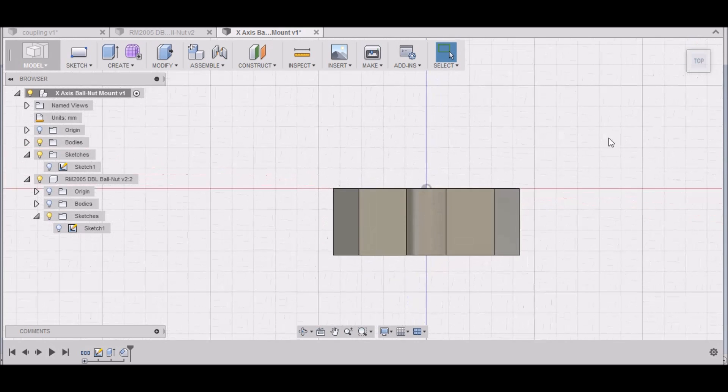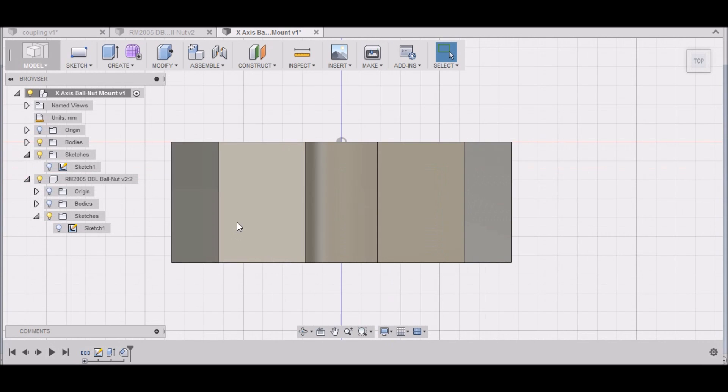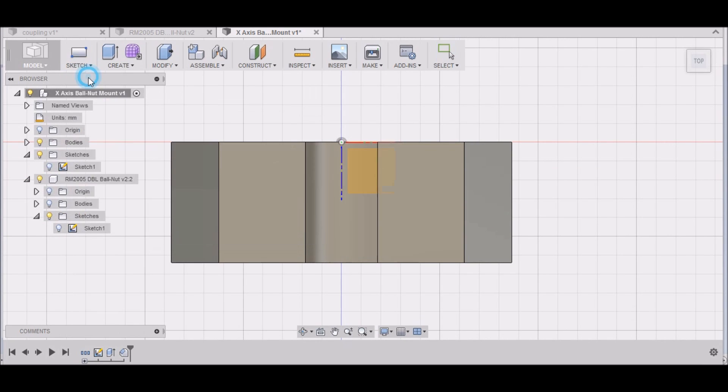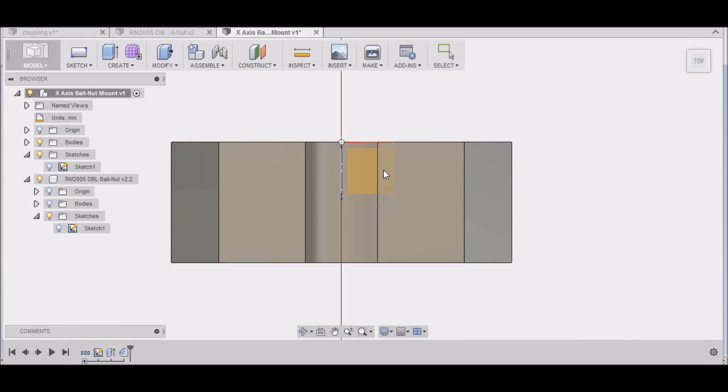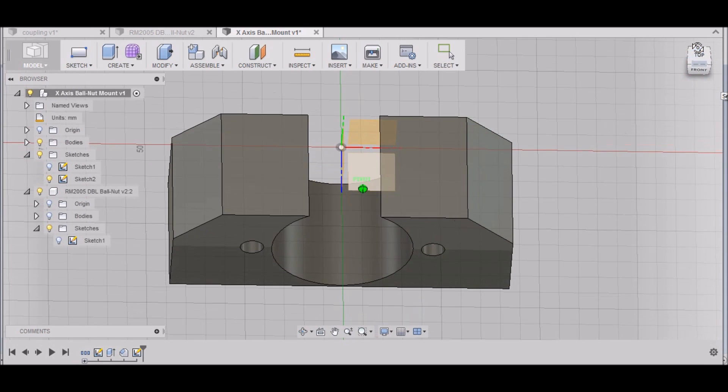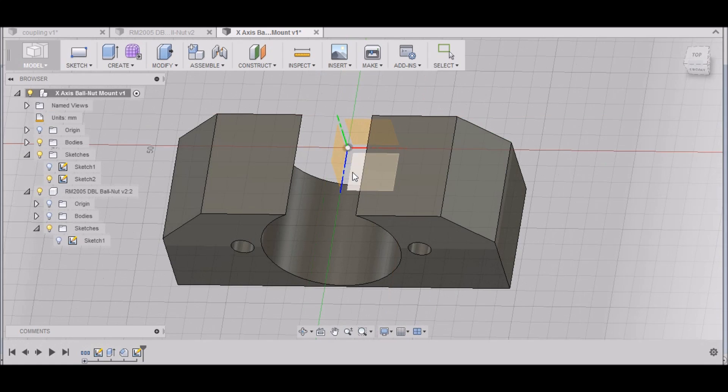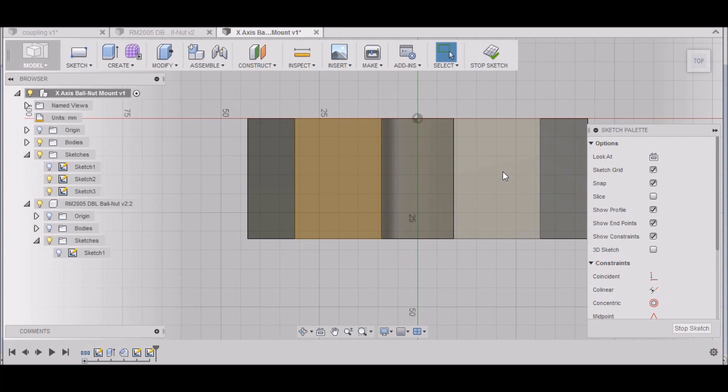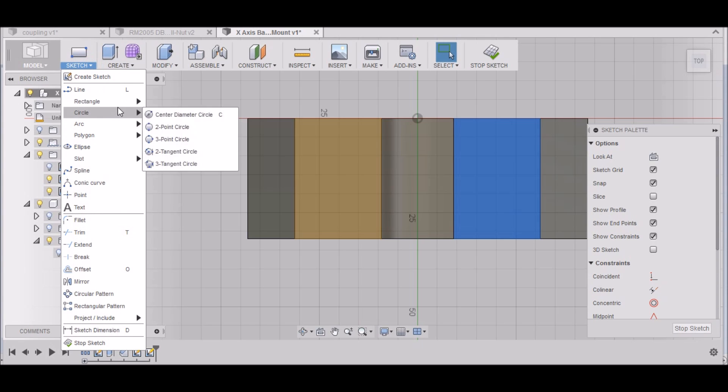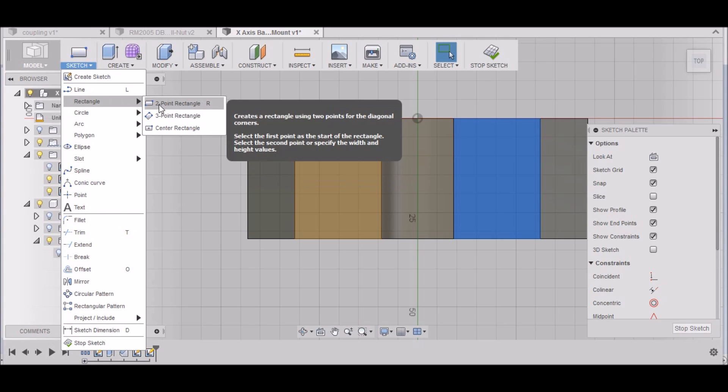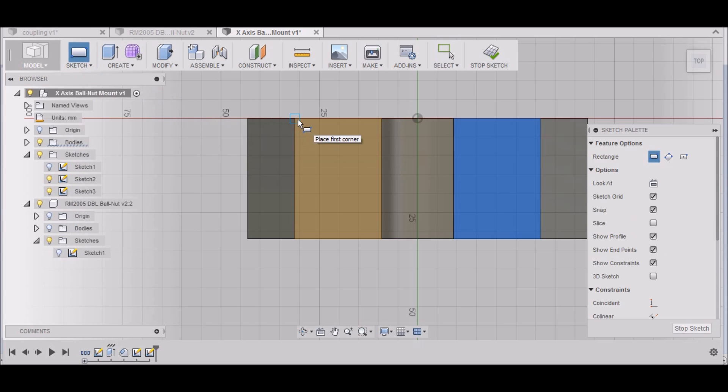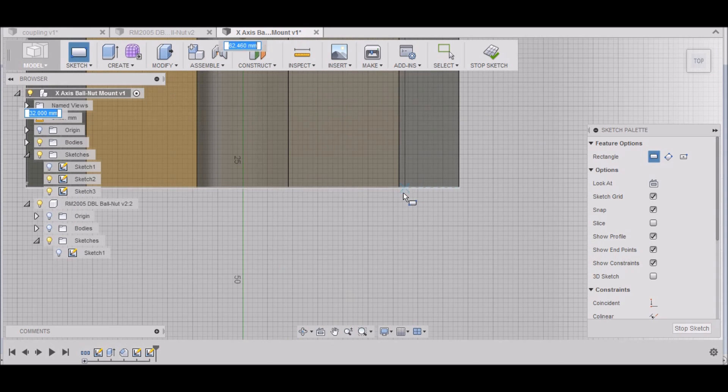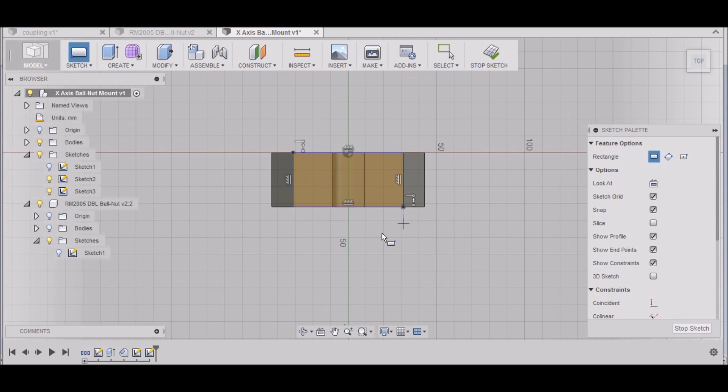Now let's move it around to the top here. Our mounting holes are 50 millimeters apart. So let's go back up to Sketch, Create a Sketch, we'll select this and this and this and this. Then let's do a two-point rectangle. We'll start at this point and go to this point. There we go.